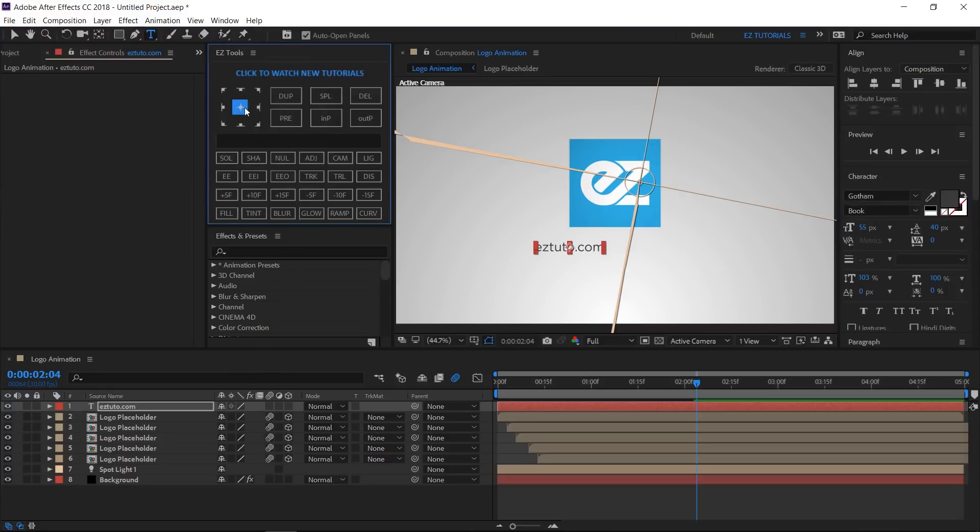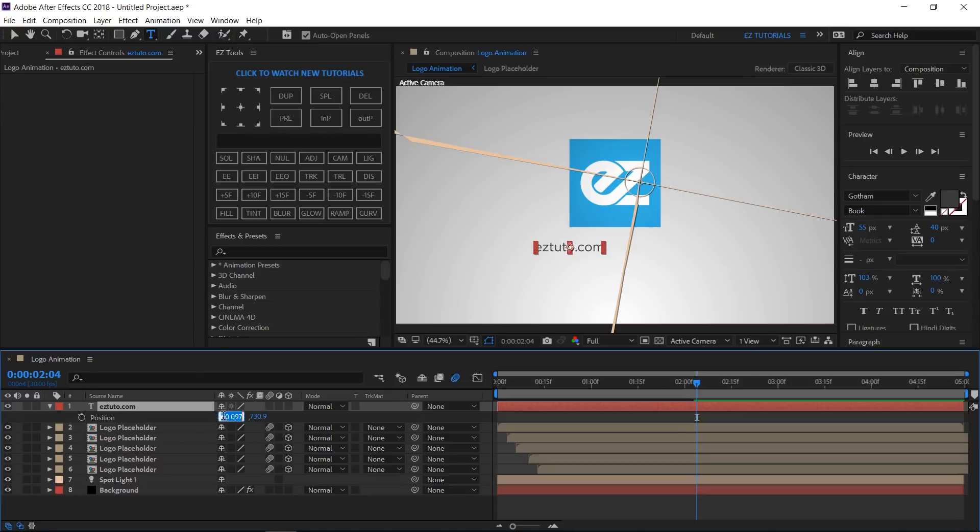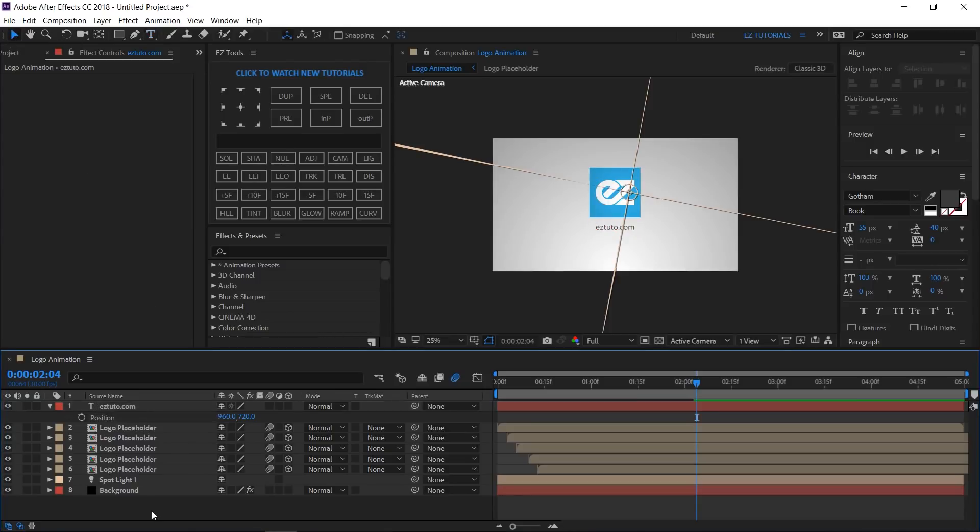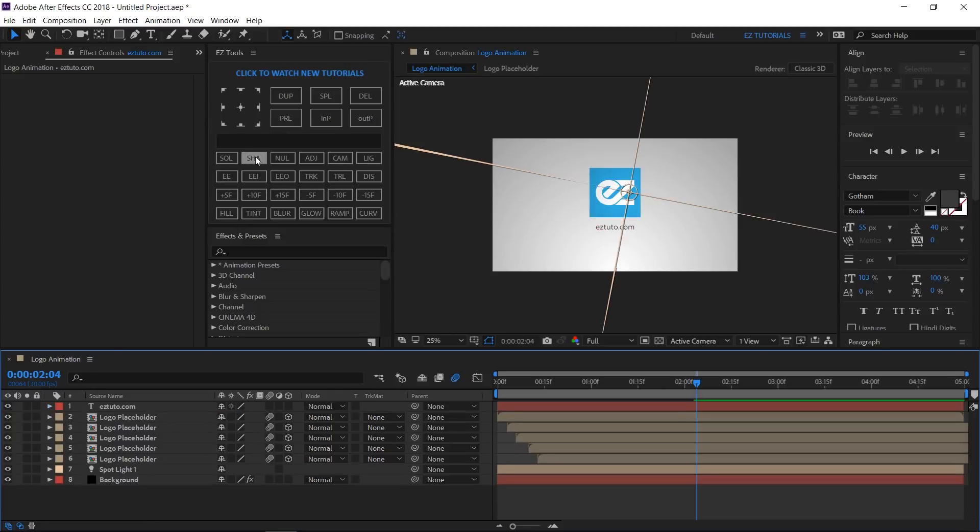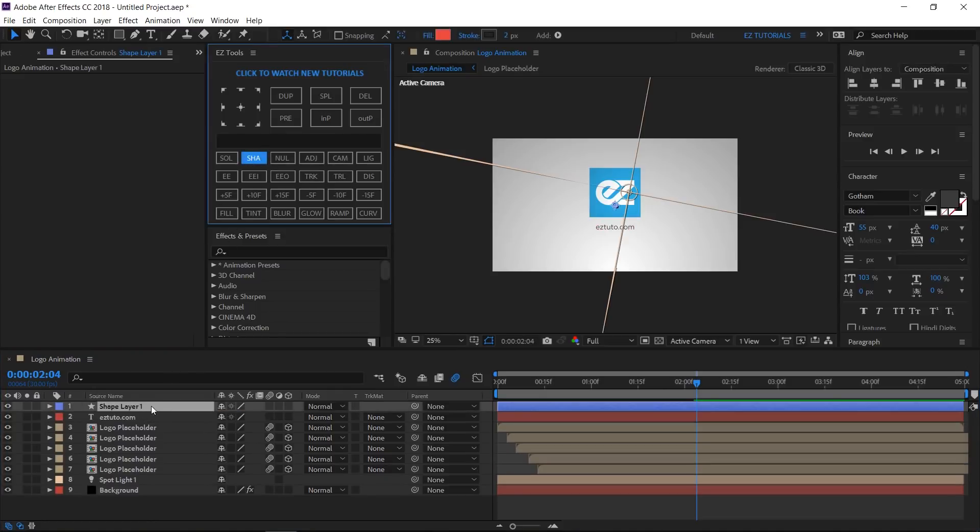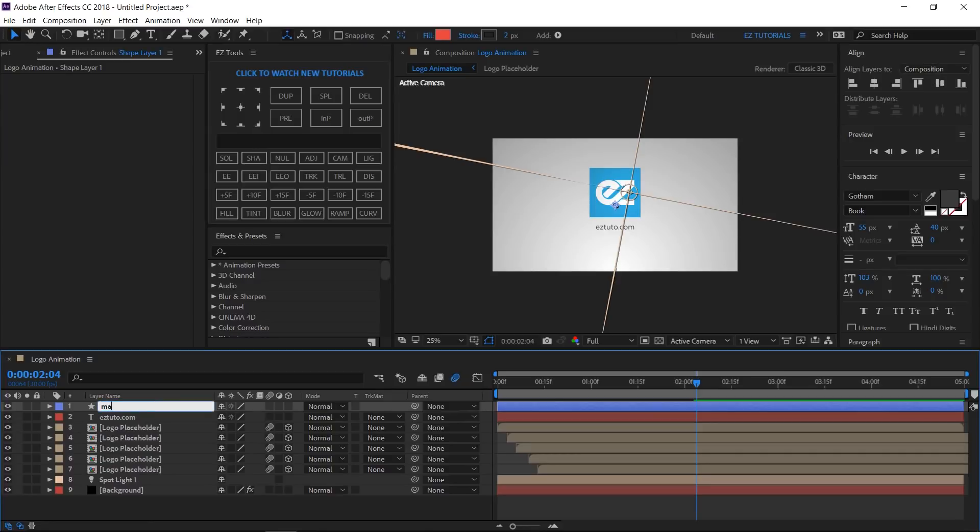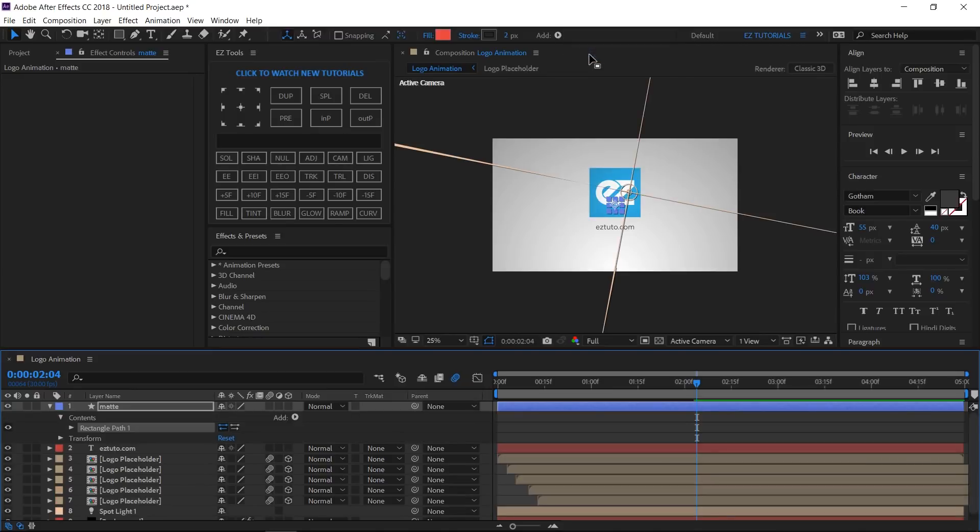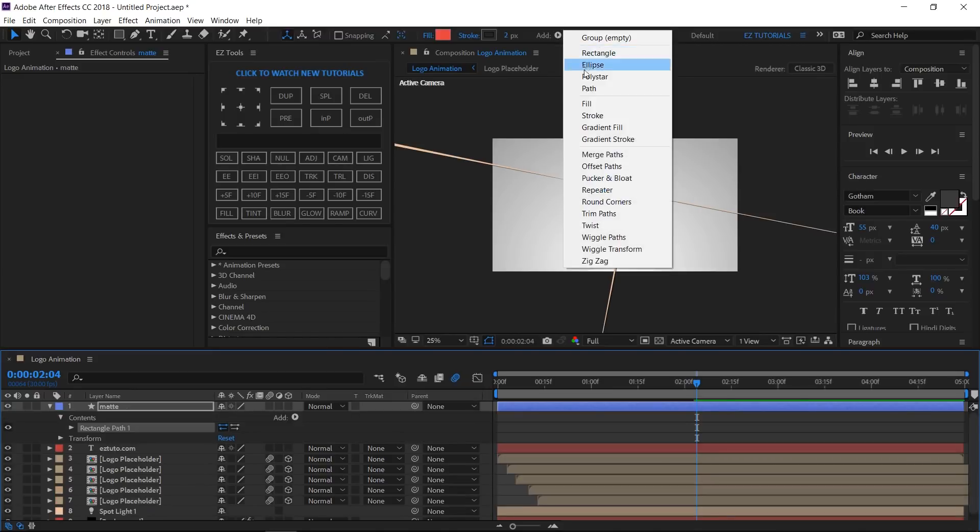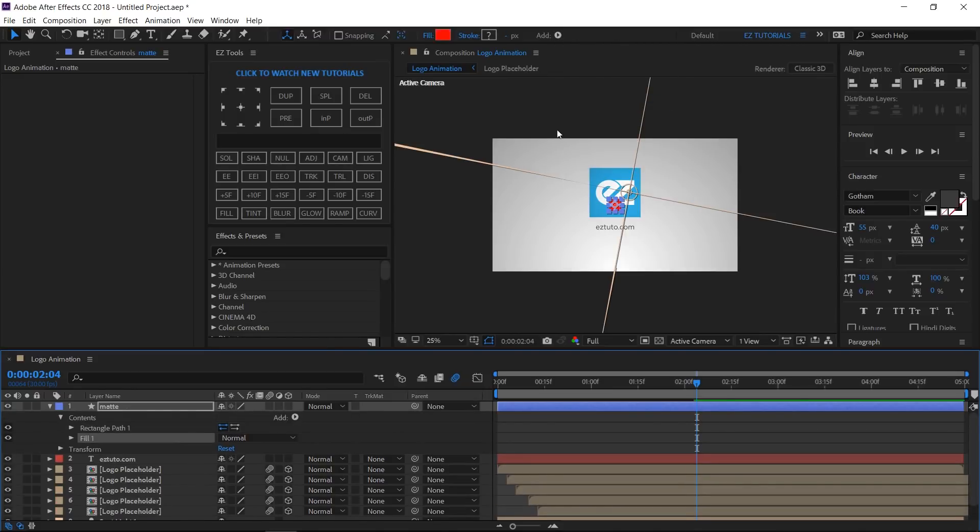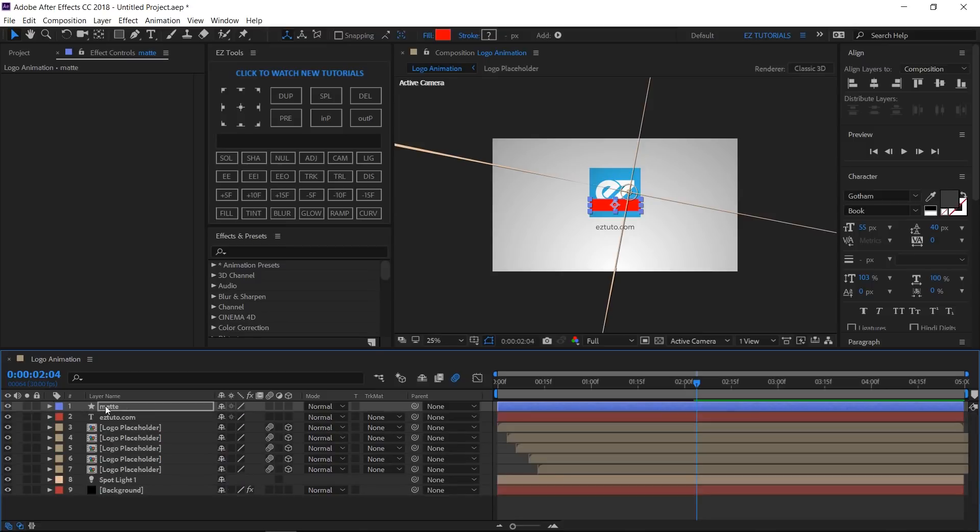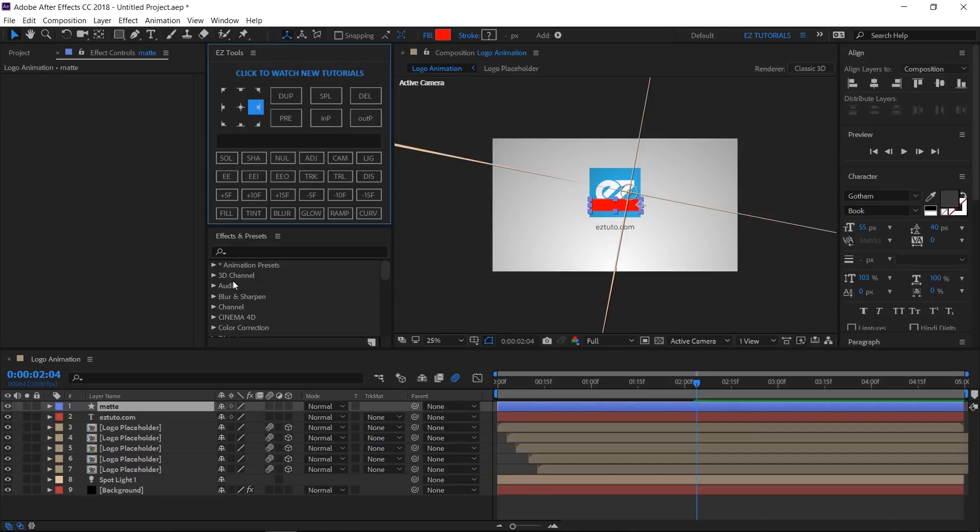Center the text's layer anchor point, open its position options, and change the values to 960 and 720. Create a new shape layer and rename it matte. Add a rectangle and a fill to it. Then, open the rectangle path 1, unlink its size values, and change the X value to 400. Move the anchor point of this layer to middle right, open its position options, and change its X value to 760.